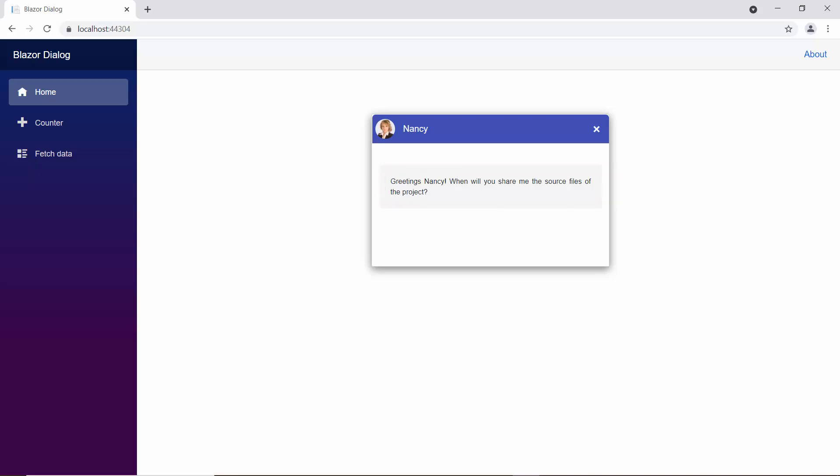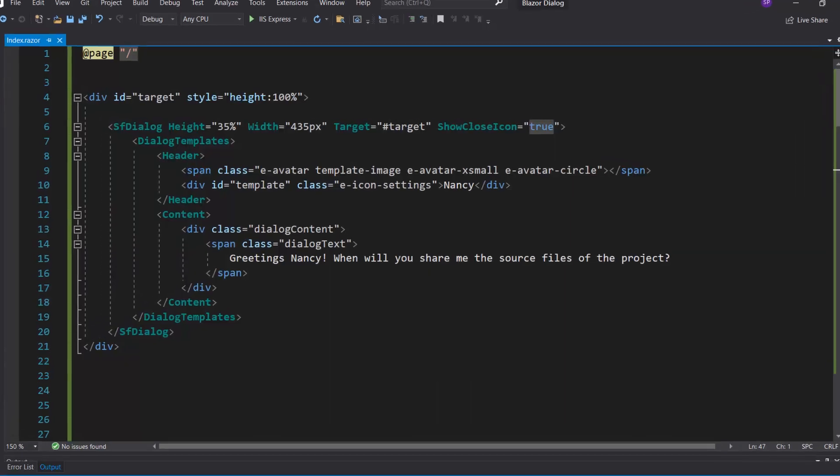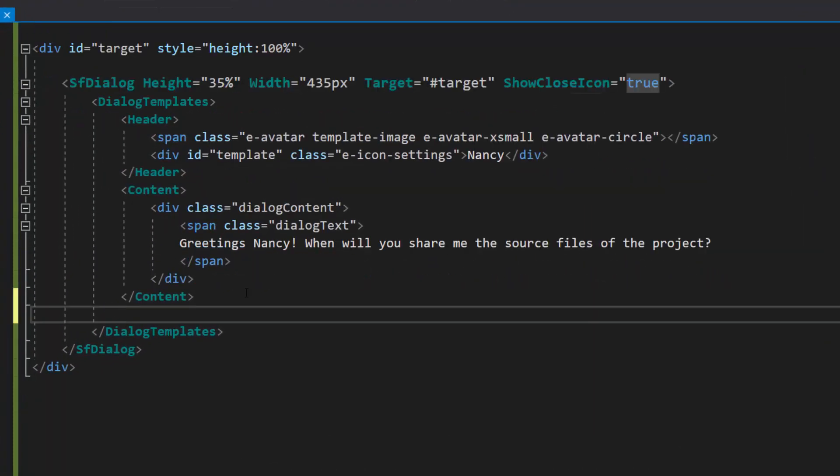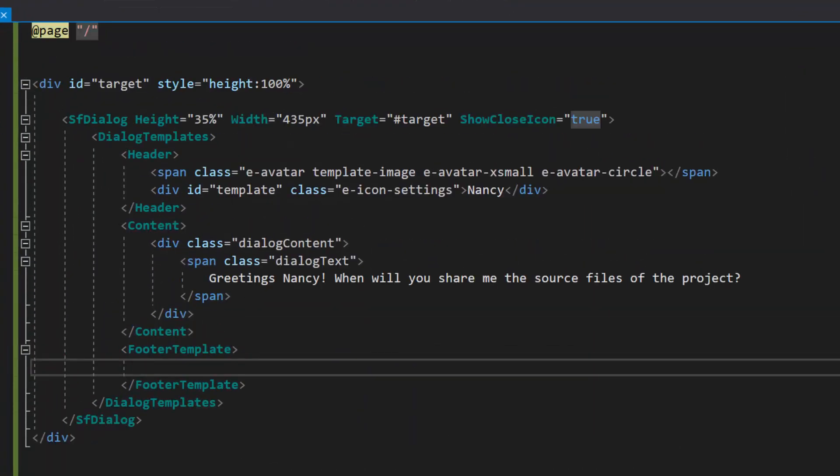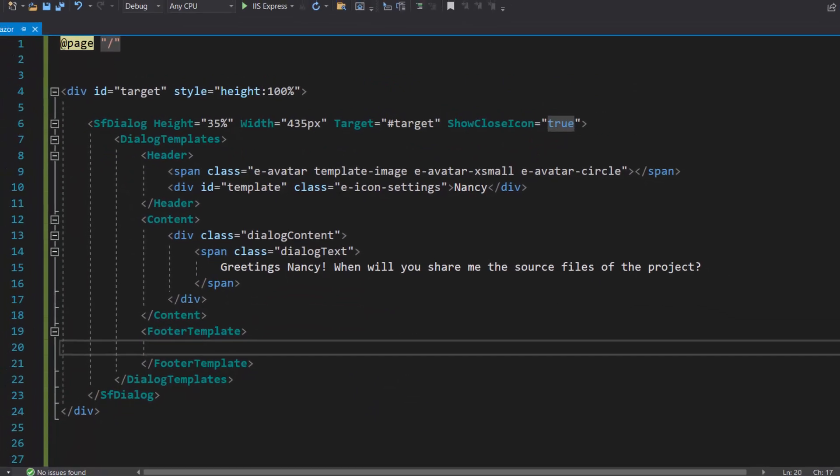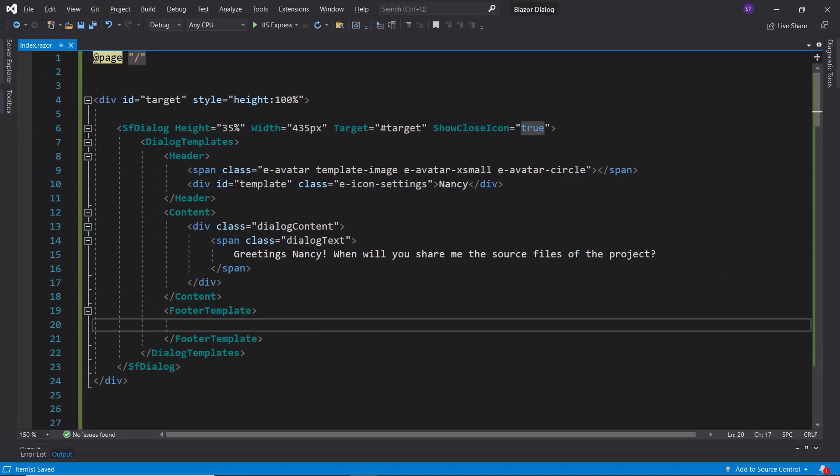Next, I will show you how to add a footer and customize it. First, I define the footer template tag within this dialog template section. In the footer section, I want to add textbox and send button.